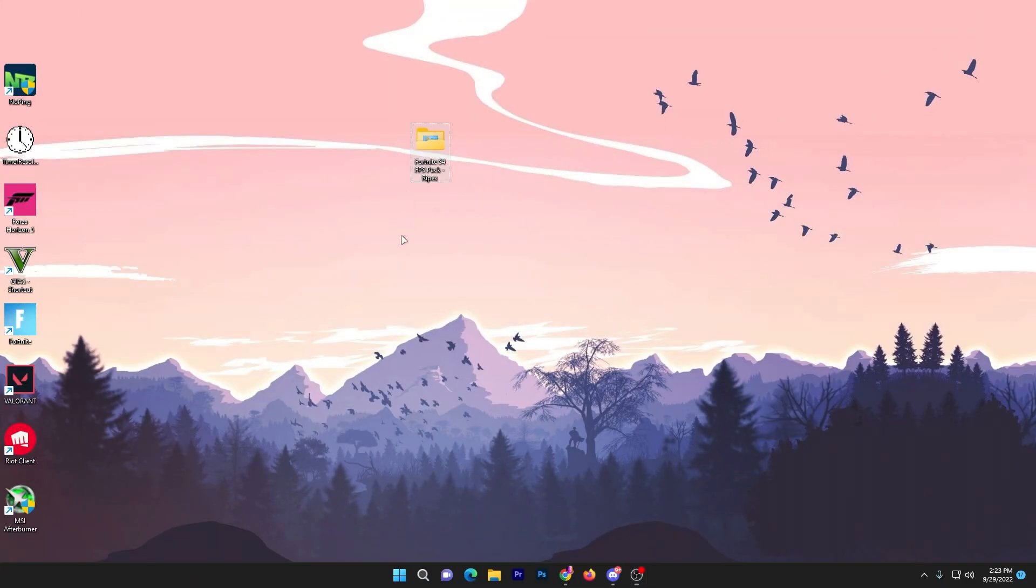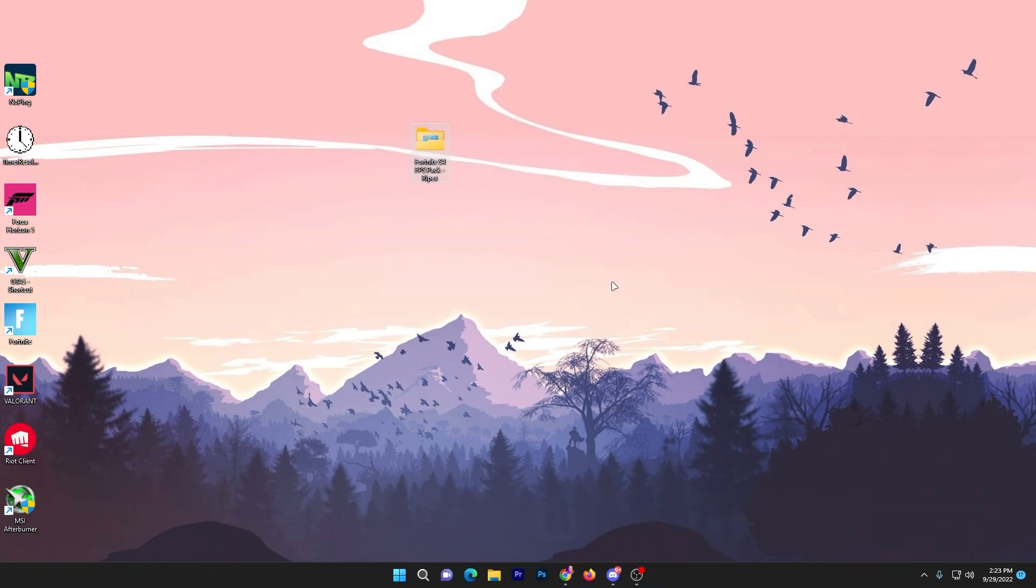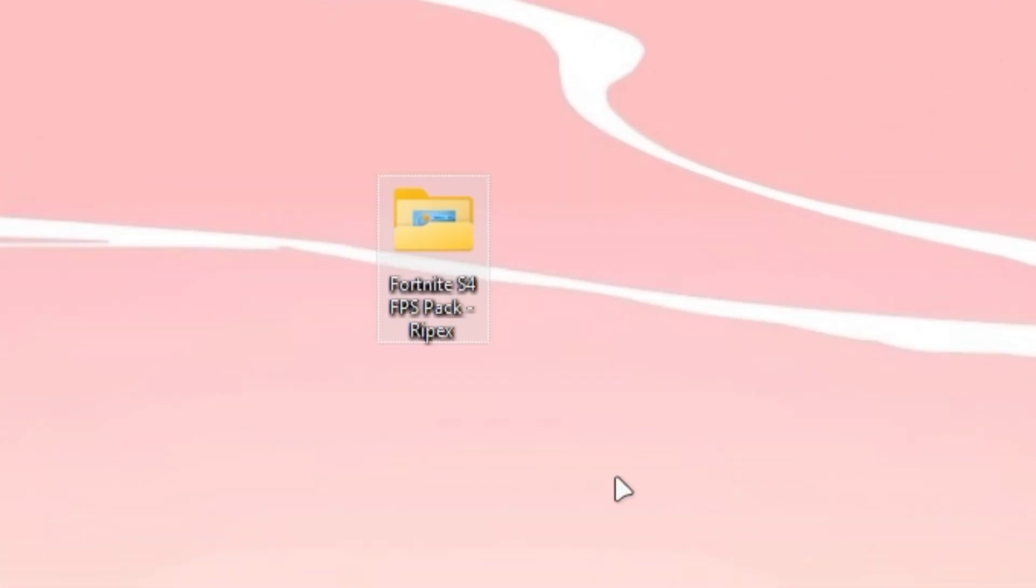Now in the next step, you need to download this FPS boost pack for Season 4 on your PC. Link available down in the description. Open the link and that will take you to the download page of the pack.